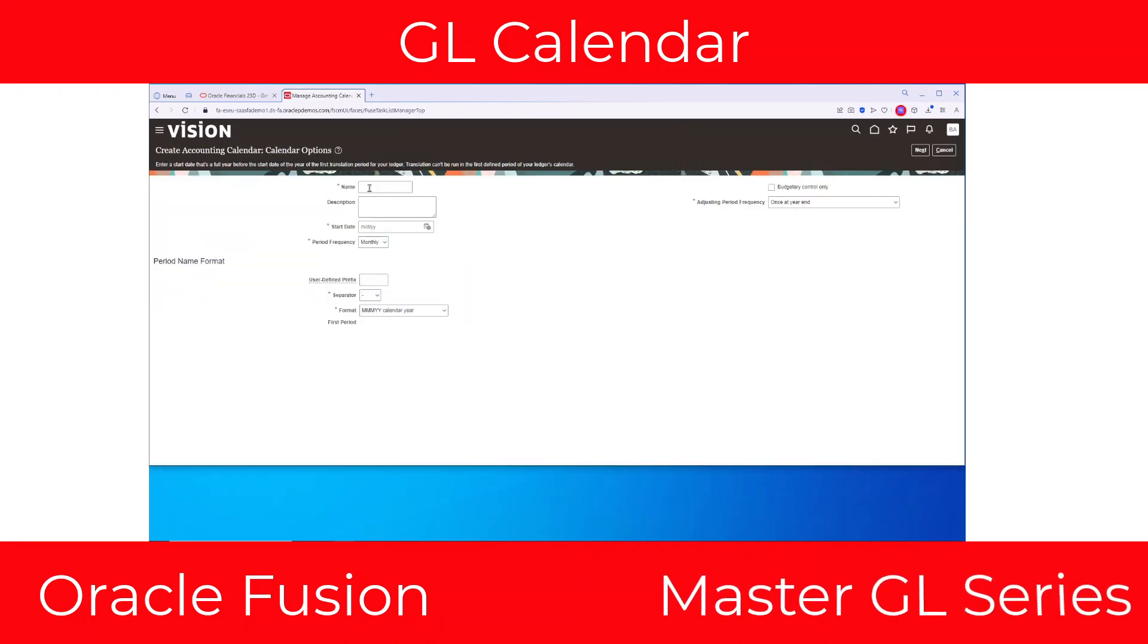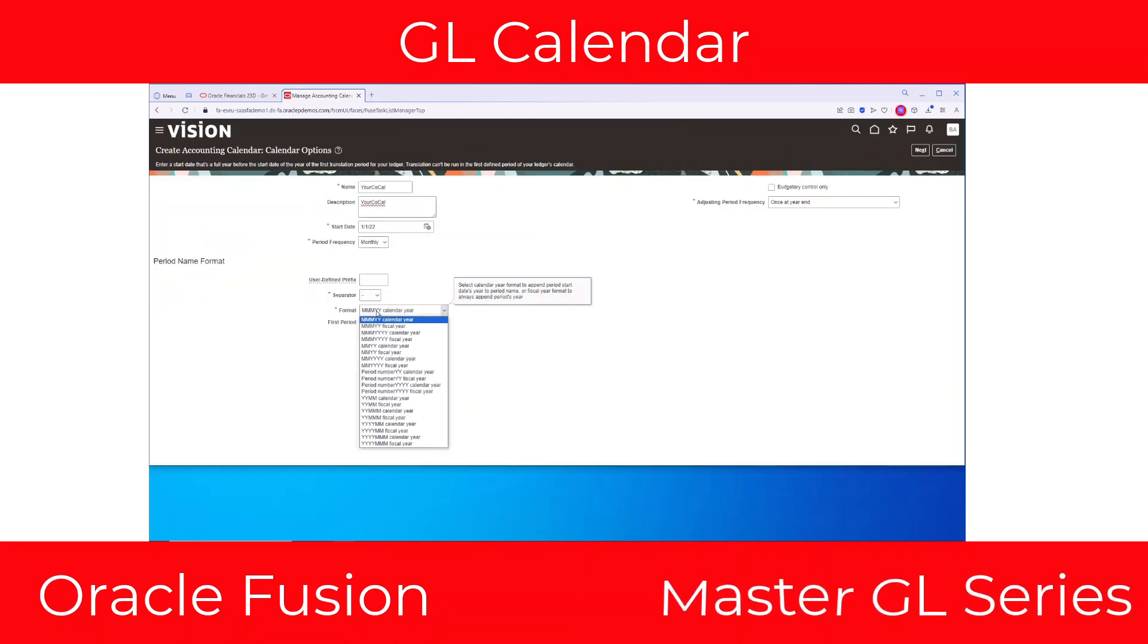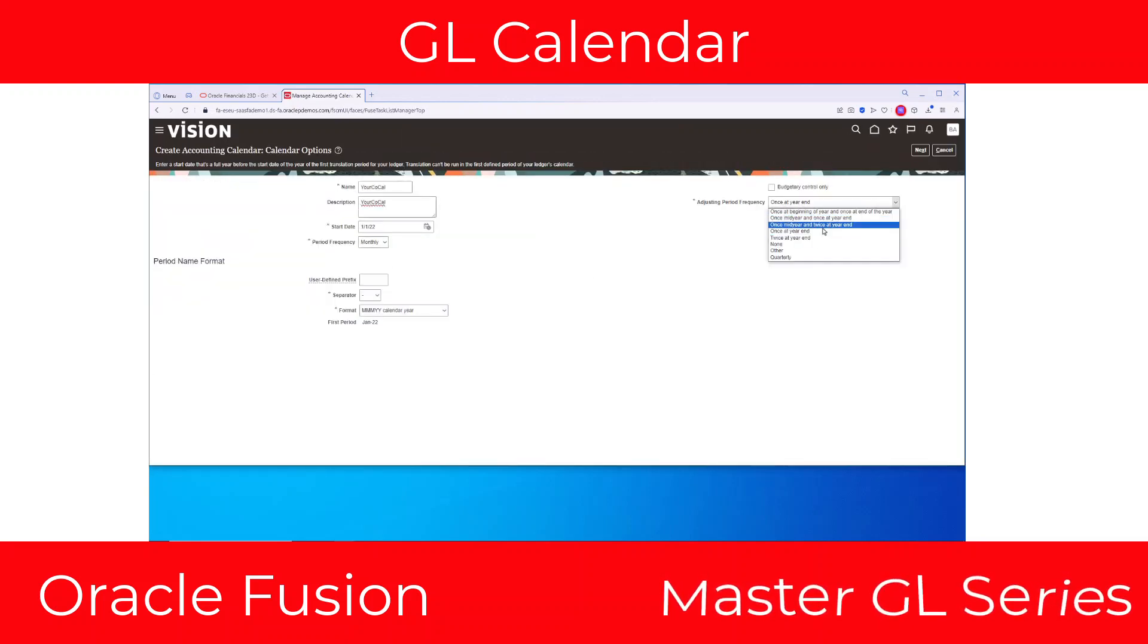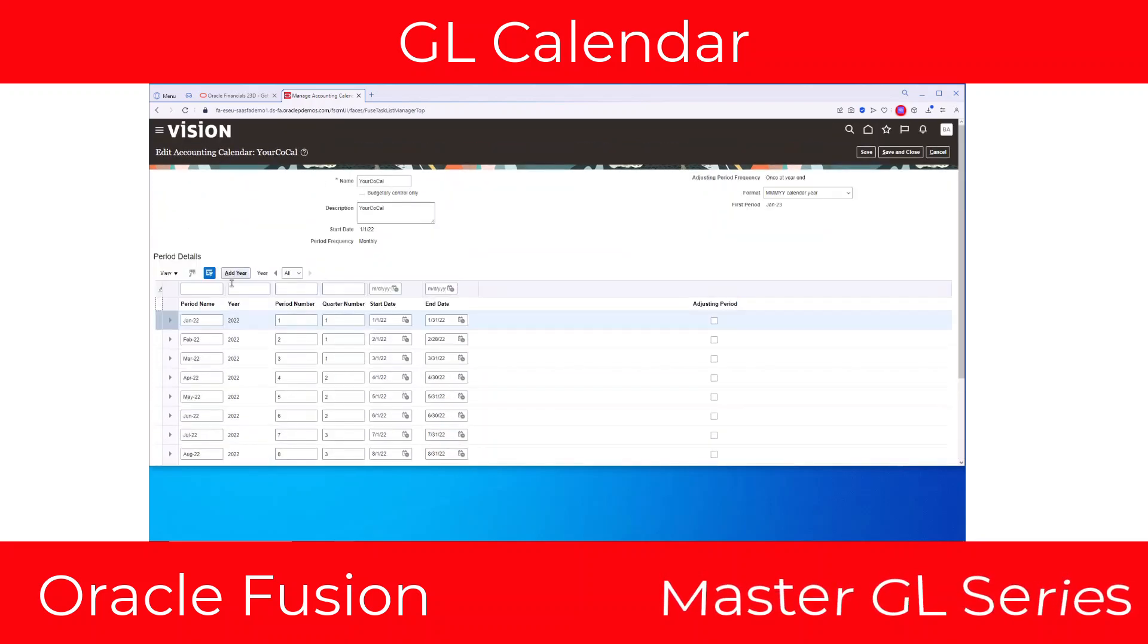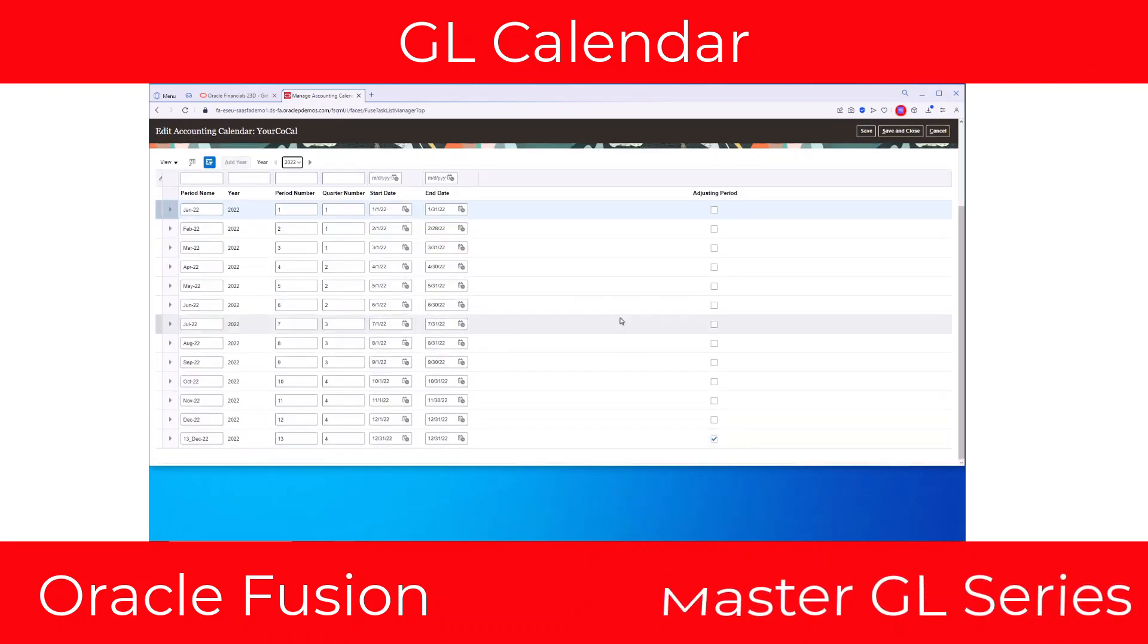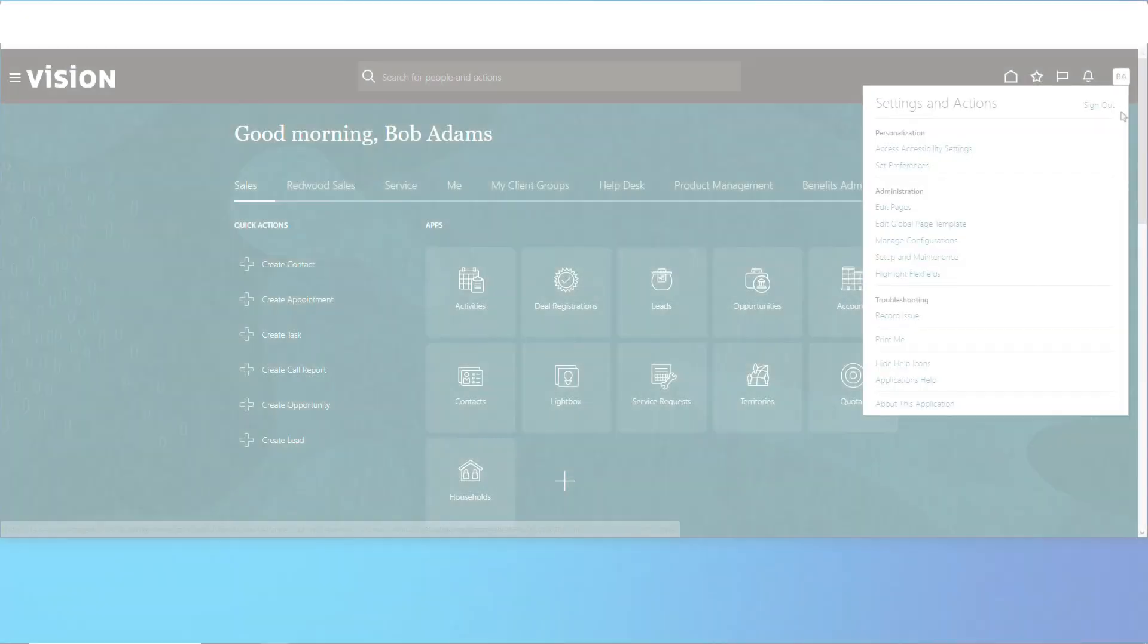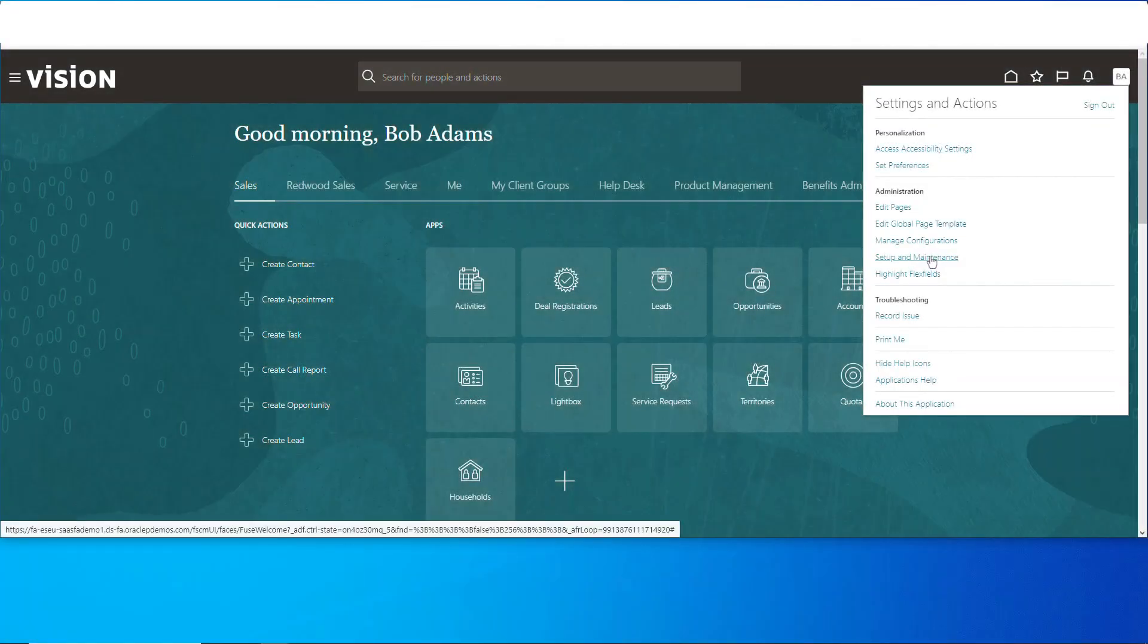Today we're going to talk about creating a GL calendar in Fusion. You can have one up and running in just a couple of minutes. You'll see how easy it is. Let's get after it. Let's start off with setup and maintenance.